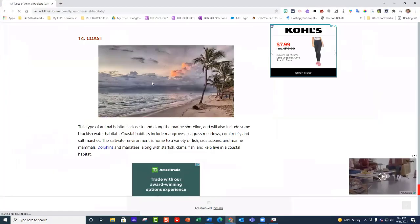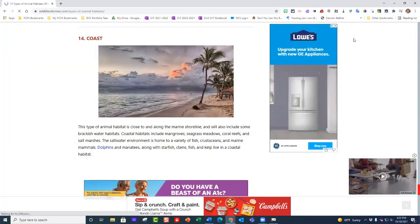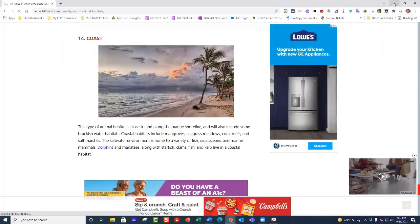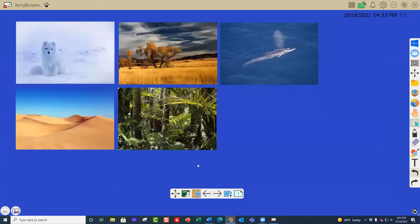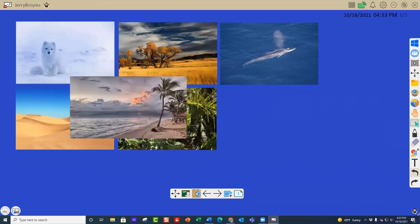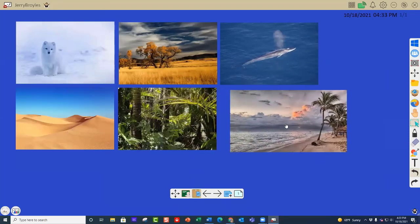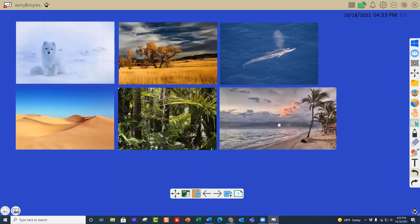I'm going to right click on top of it and copy image, then minimize that to get rid of it. Remember, whenever you want to paste something here, you don't have a right click available anymore. You're going to use the clipboard down here, so I'm just going to click on that and it pastes that picture right in there for me.